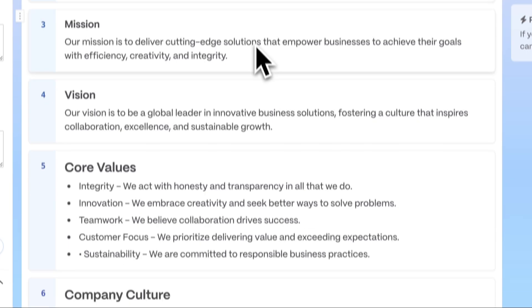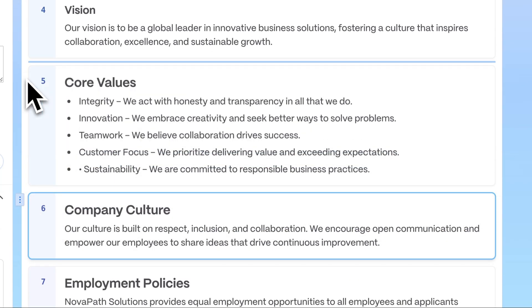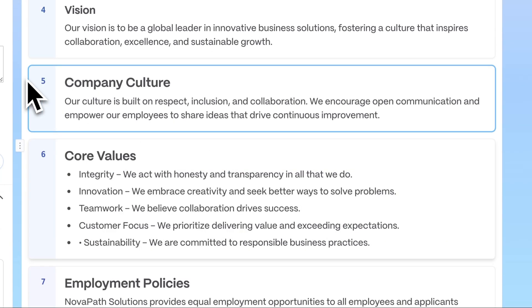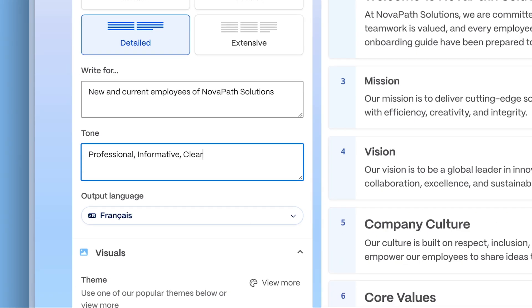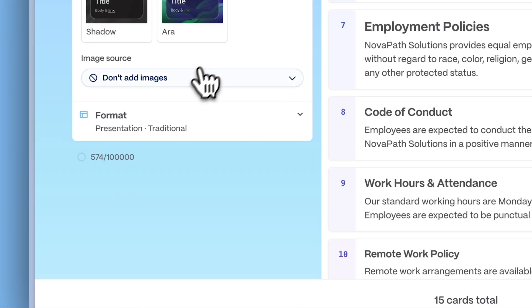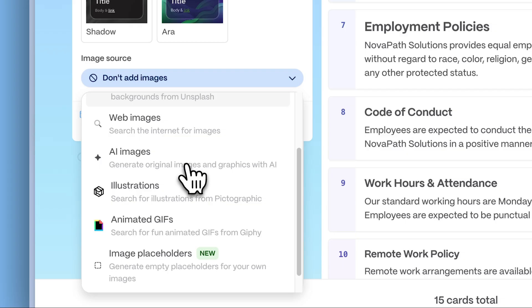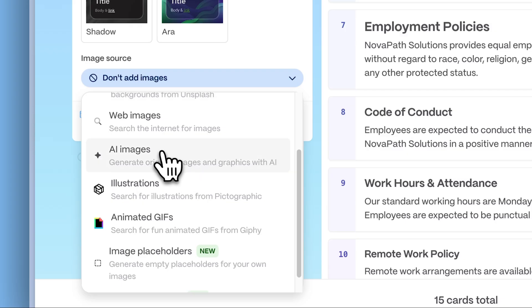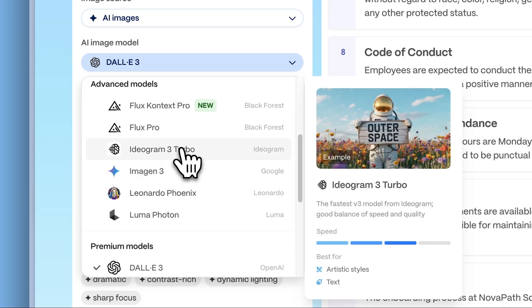Additionally, add, remove, or rearrange cards. Define your audience, tone, and language. Enhance your document with visuals by uploading your own images or generating illustrations using AI.